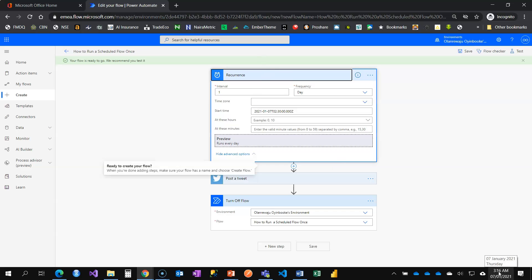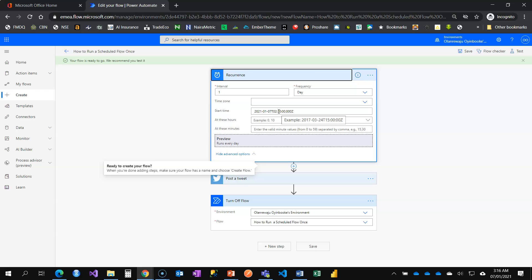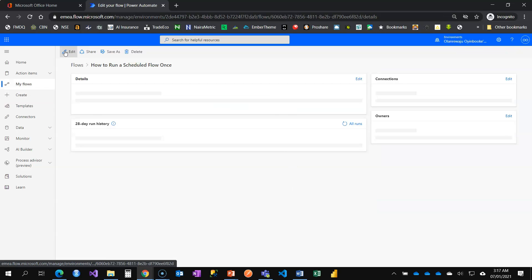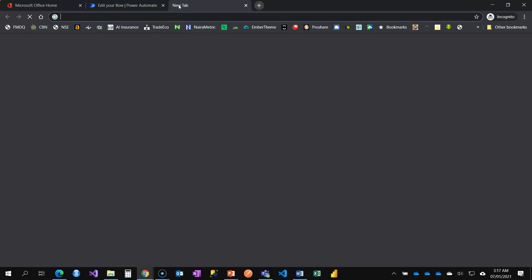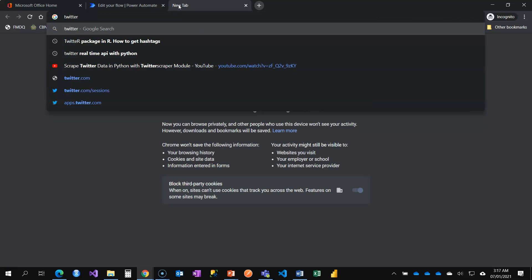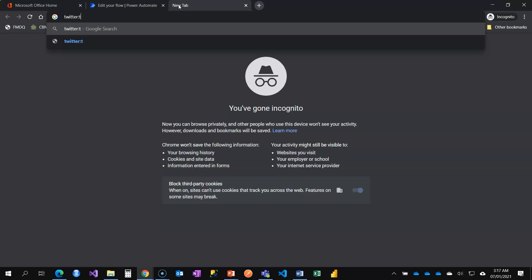I'm going to save. Now that I've saved, I'm coming down to this recurrence. I need it to run by 3:18. So I'm just going to wait now to see if it's going to run. Let me open my Twitter.